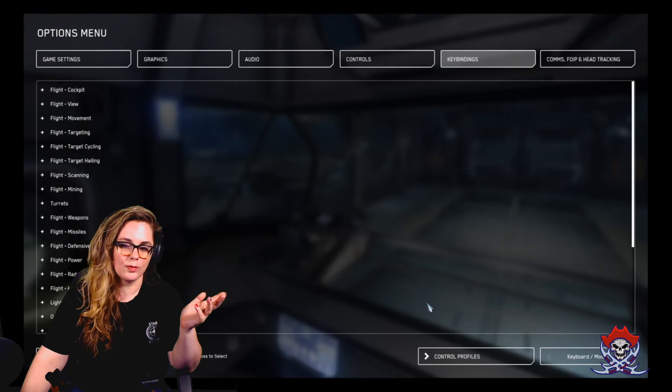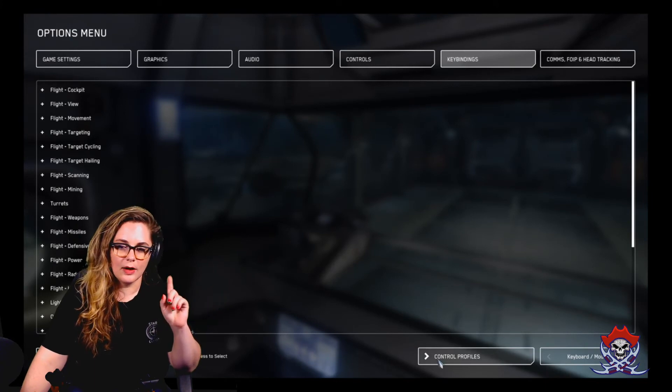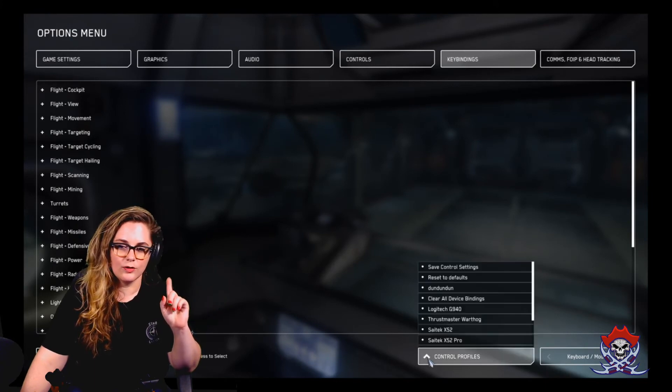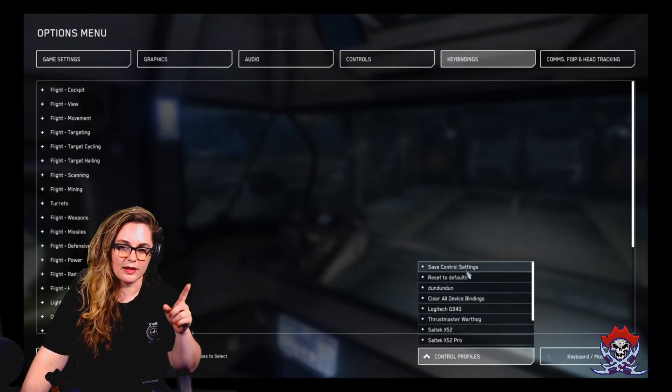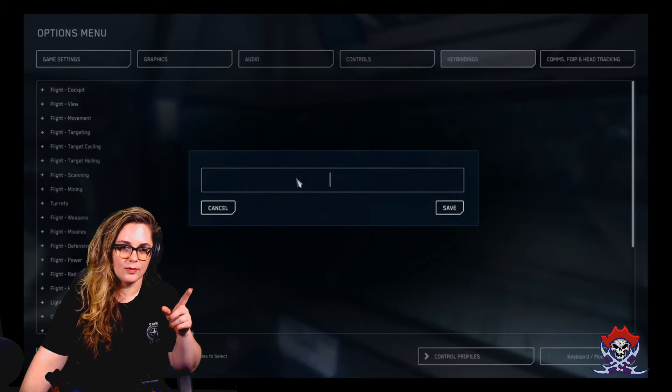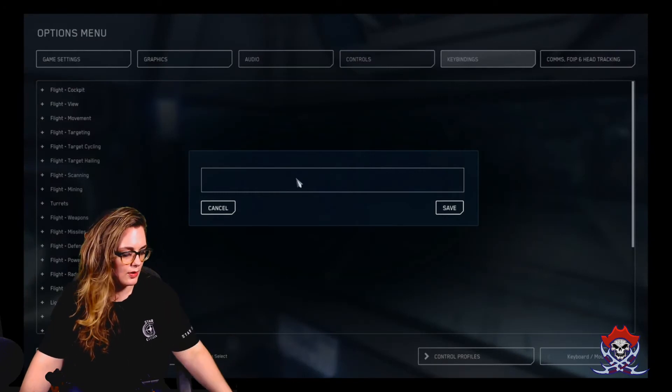Now they should work properly. Now here's the other thing. If you want to save controller settings, you go here and you save them. You can label them.